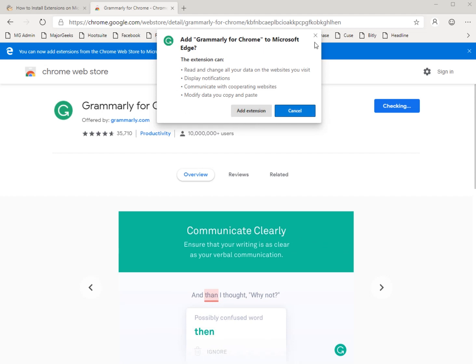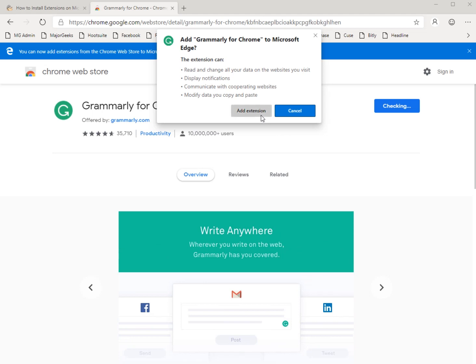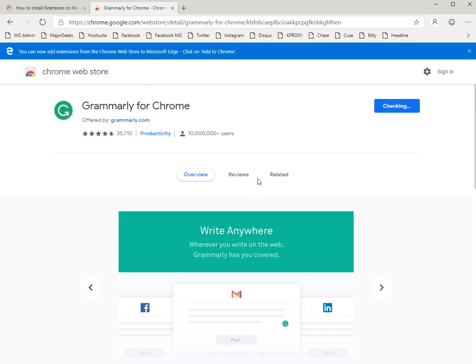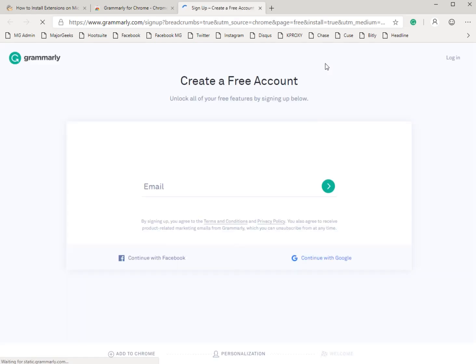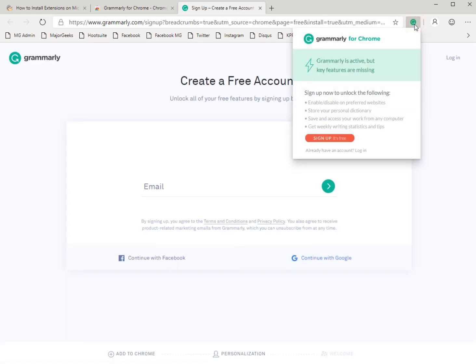Anybody that's used Chrome is used to seeing these messages and you click on add extension and as you know, we just wait a minute for it to install. And there you go. There's my Grammarly right here.